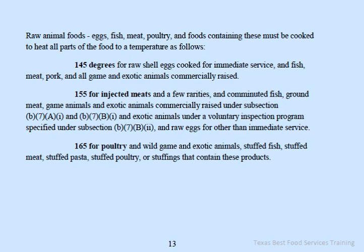165 degrees Fahrenheit is required for poultry, wild game and exotic animals, stuffed fish, stuffed meat, stuffed pasta, stuffed poultry, and stuffings that contain any of these products — basically anything stuffed, and all poultry.